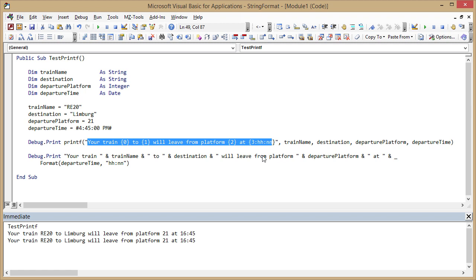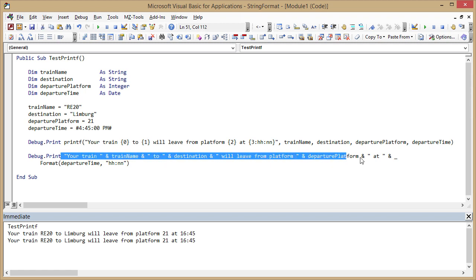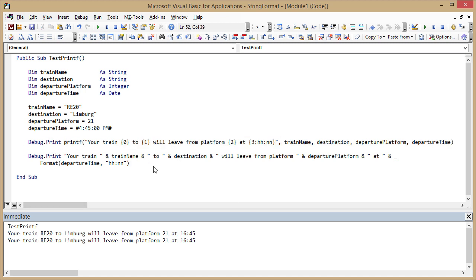I think this is much more readable when looking at the text. It requires a little bit of abstraction and linking in your brain when you link the zero parameter to the train name and the destination to the one and so on. Maybe some people will find this easier to read in the context of the inserted values, I'm not sure, but I definitely very much prefer the printf version with my function.